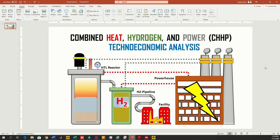Hello guys, welcome back. In my previous video we learned how to make this graphic abstract, but this time I'm going to show you how you can add animation to this graphic abstract.